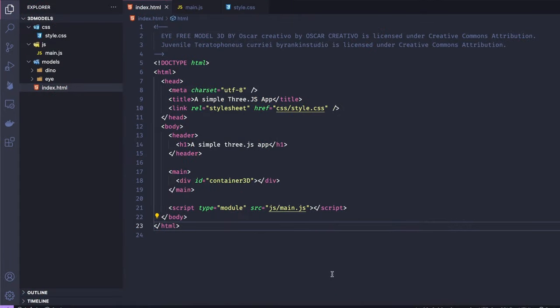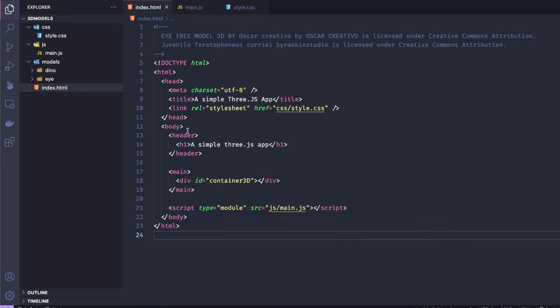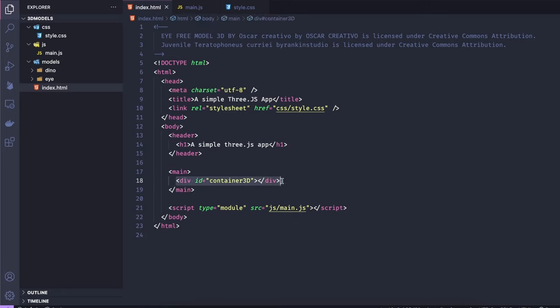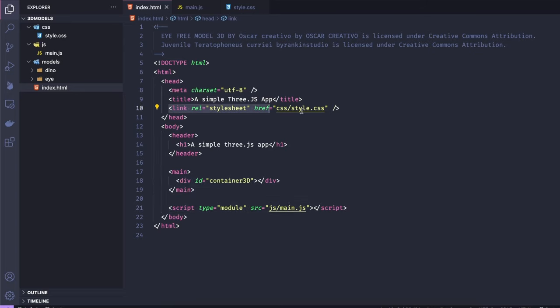So now let's quickly jump into our code. Let's start by checking the index.html file. So here there's only two things that you really need: a div with an ID so you can refer to it in your JavaScript and you need to of course import your JavaScript file. I'm also importing a CSS file here, but that's just to style things a little bit to make it nicer.